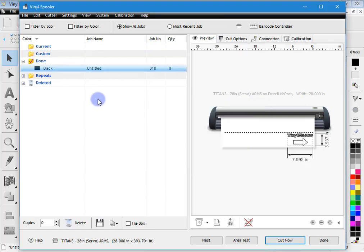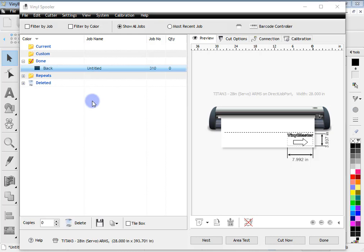And once it completes the job, the file is put into the done folder, as you can see here. So it's moved from current down to done. You'll see all your files build up in here. So all you have to do now is pull the cut file out of the vinyl cutter and weed it out and you've cut your first cut file.